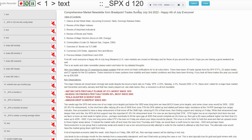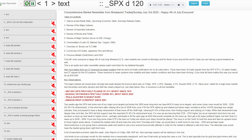We've got a lot to discuss. This is a comprehensive market newsletter from Breakpoint Trades. It's Sunday, July 3rd, 2022.